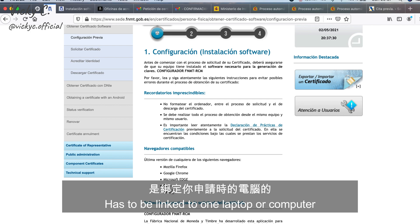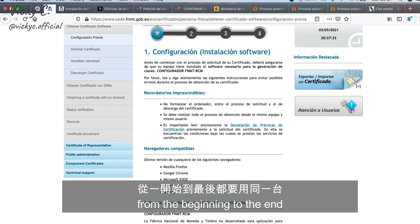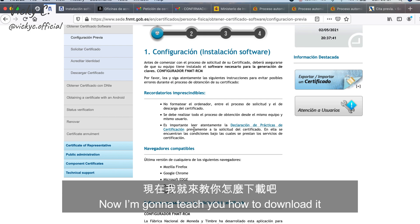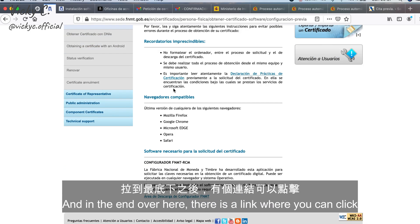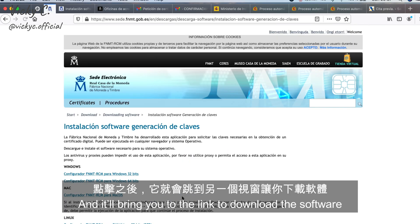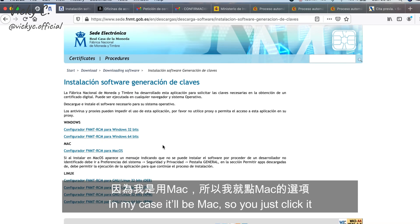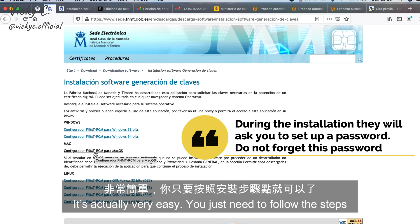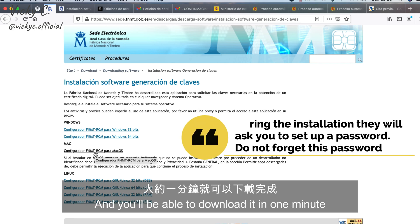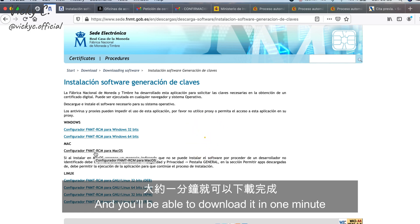It's important to know that this certificate has to be linked to one laptop or computer from the beginning to the end. Now I'll teach you how to download the software. In step one, at the end of the page there's a link you can click and it will bring you to the download. In my case it's the Mac version, so I just click it and it directly downloads. It's very easy — just follow the steps and you'll download it in about one minute.